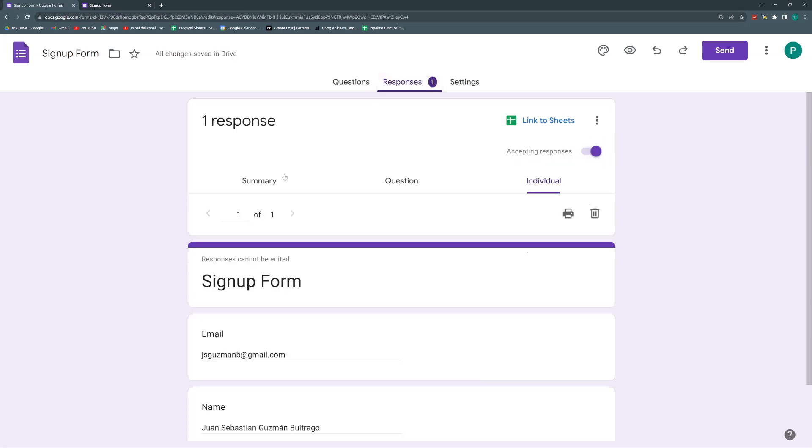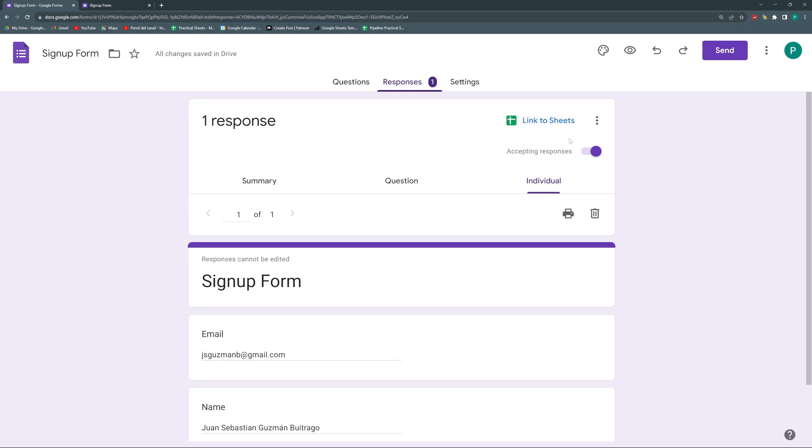It's nice that the responses are stored here, but there must be a way where we can store the responses in a more convenient way. And this way is called link to sheets. So there are a couple of ways where I can link the responses of this form to a spreadsheet where I can easily and more conveniently summarize, do reports, do additional calculated fields, and much more. So it's just as easy as clicking this link to sheets.